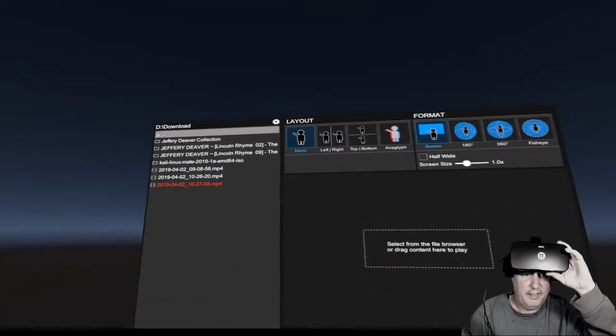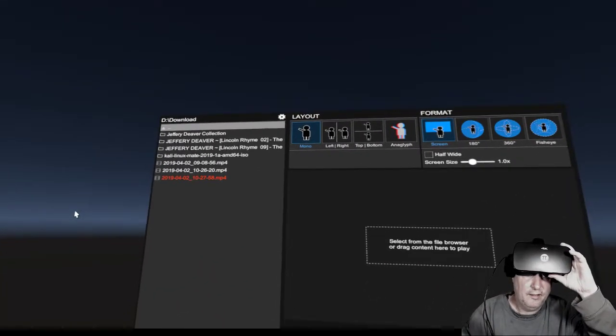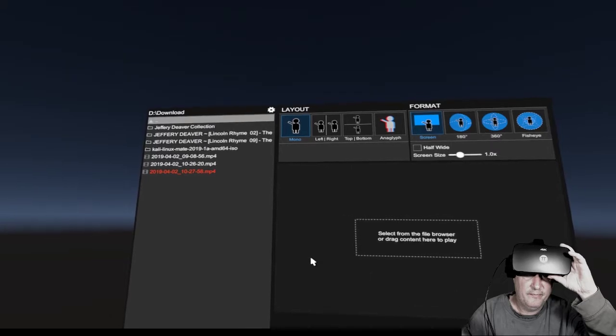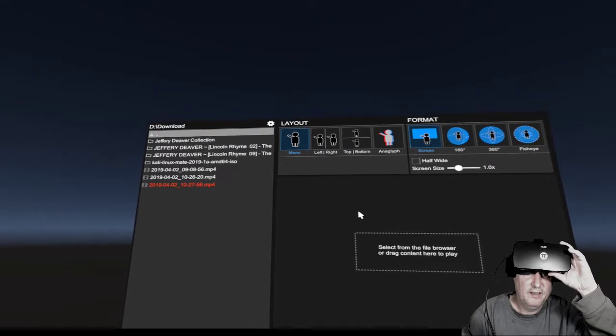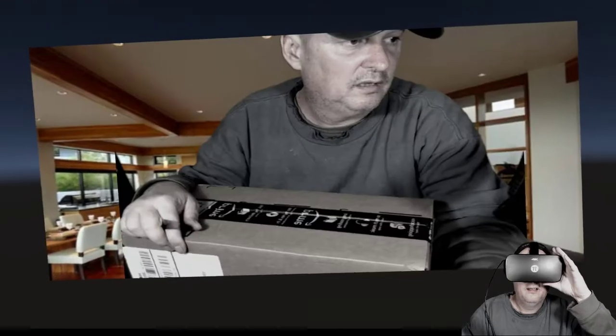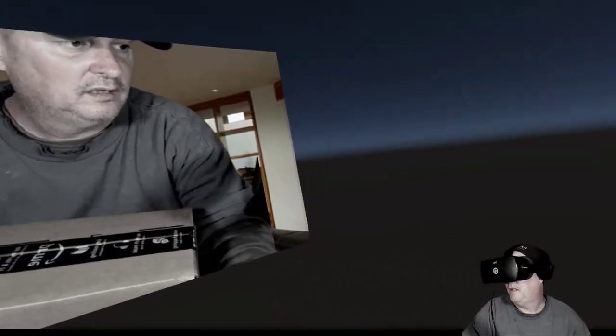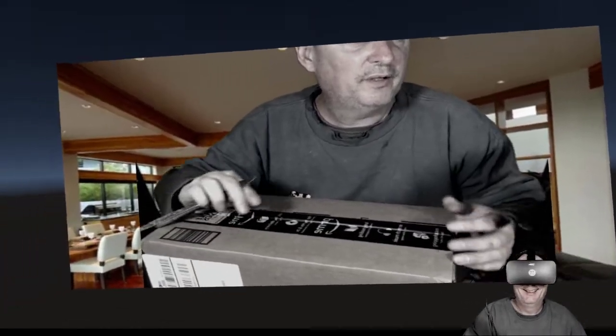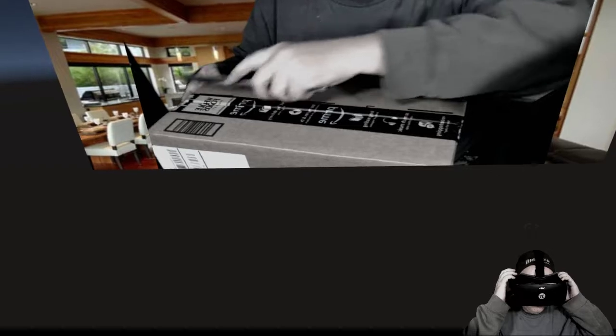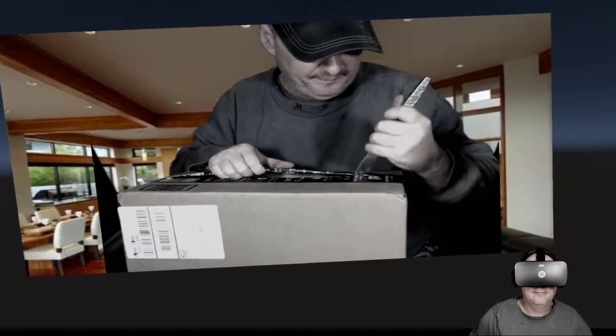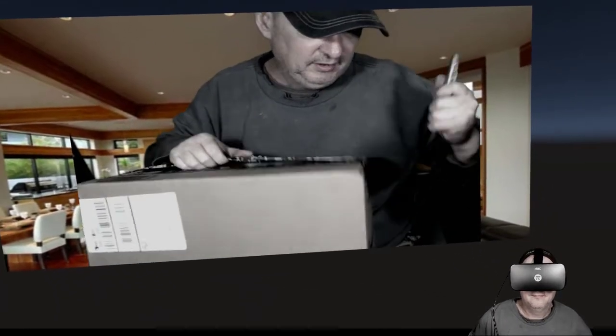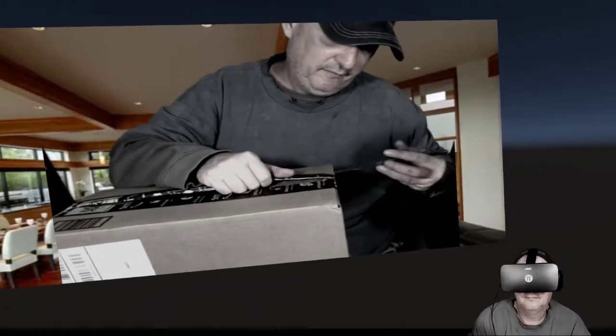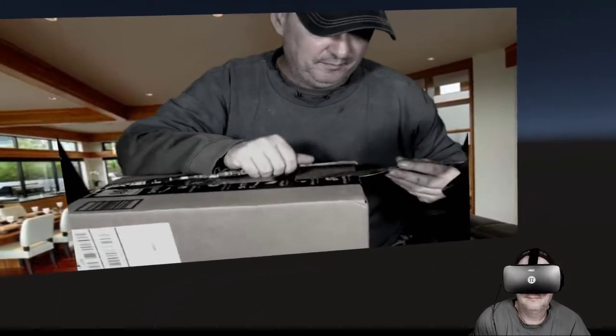The 4K video of the unboxing and VR. All right, what we're going to do today, right now, is we're going to do an unboxing video. This is the Pimax 4K VR system.